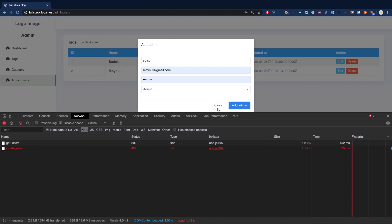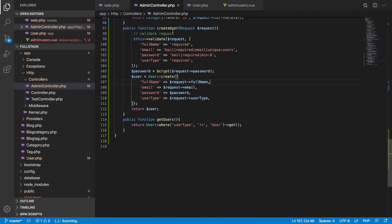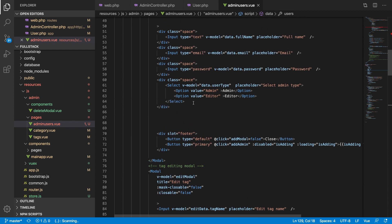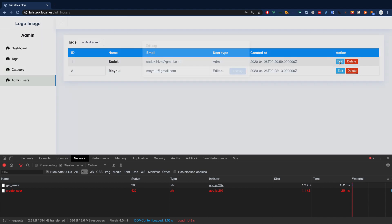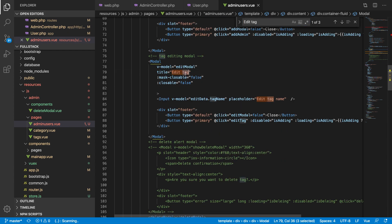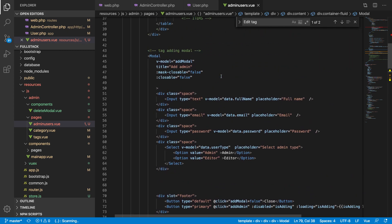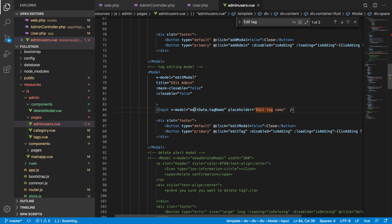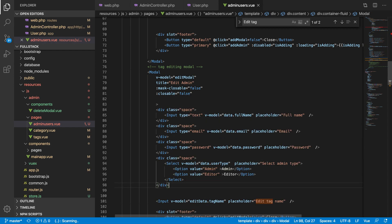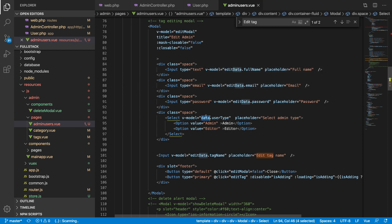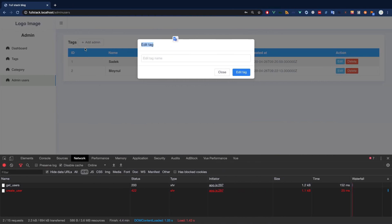Now we need to do the editing, and editing is a little bit complex in this validation phase. Let's go ahead and do the editing. Close this modal and do this edit. We have the edit tag here. Let's go ahead and call it 'edit user' or 'edit admin' — whatever you'd like — and take all of them. We'll keep 'edit data' as well, so instead of 'data' we will take only 'edit data'. It's perfect now.